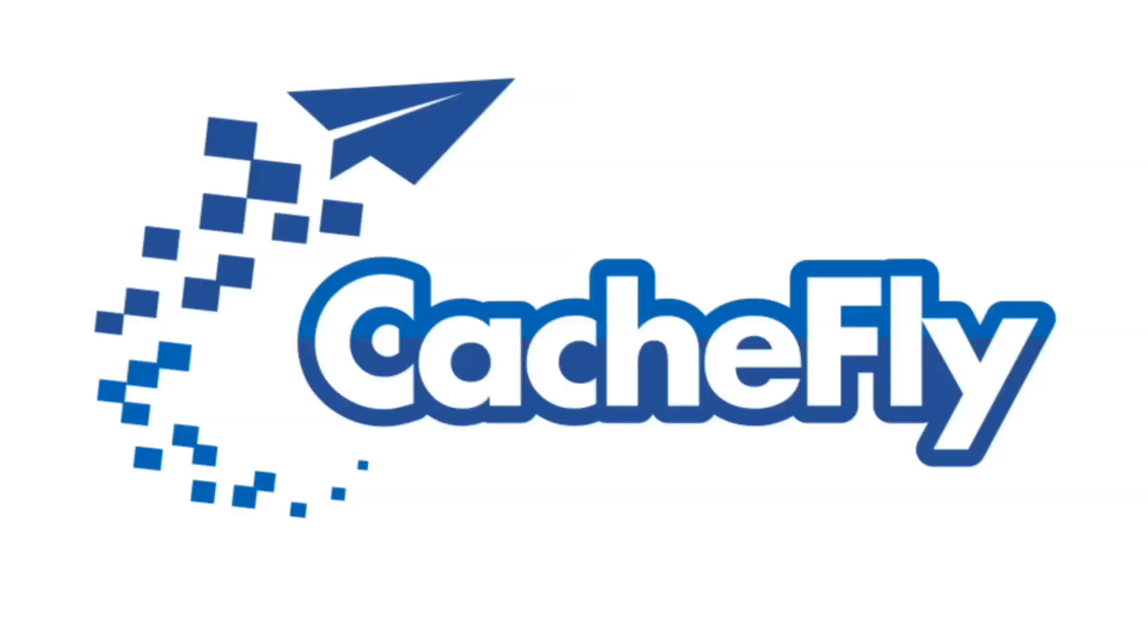Bandwidth for this podcast is brought to you by CashFly at C-A-C-H-E-F-L-Y dot com.